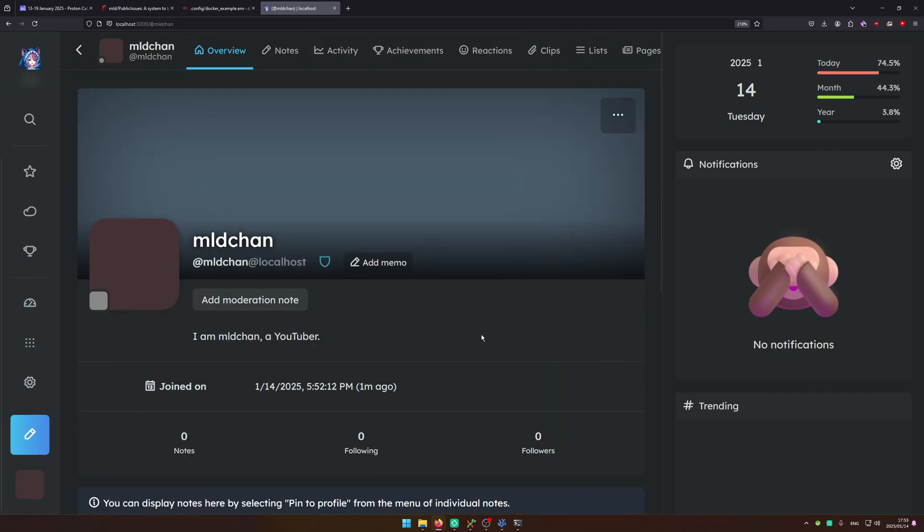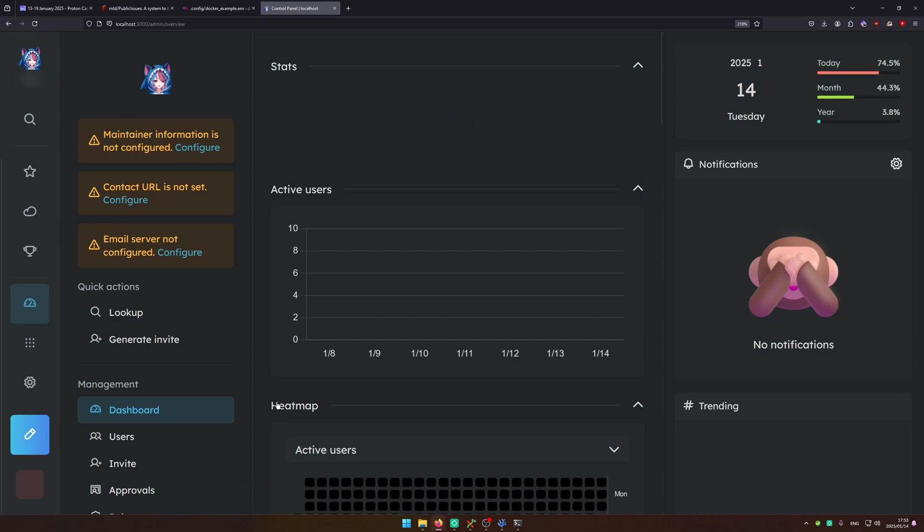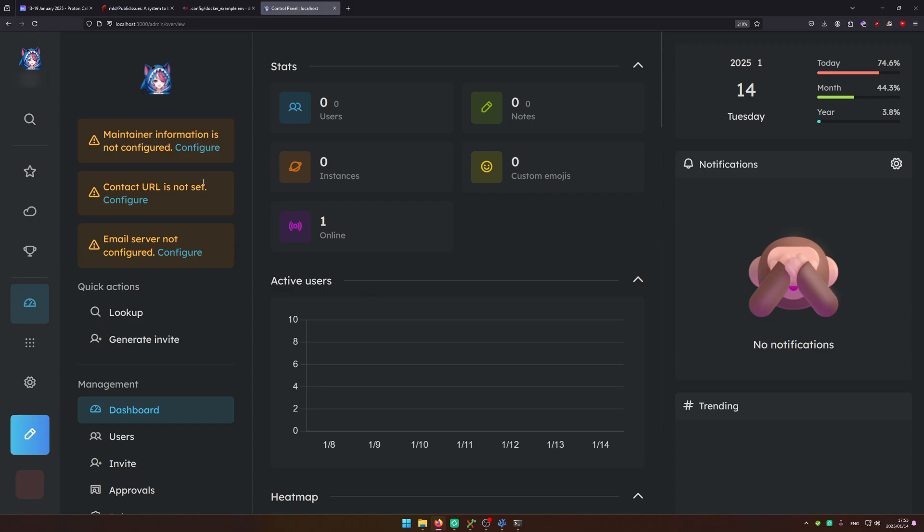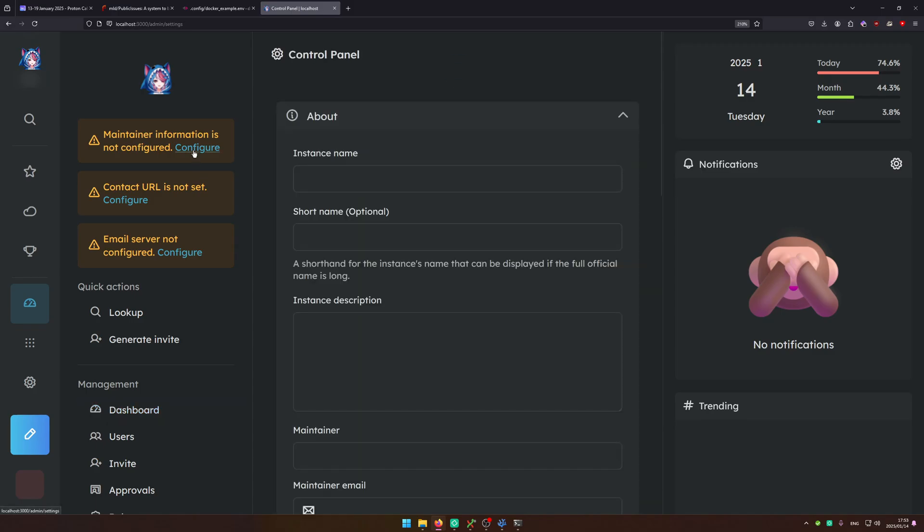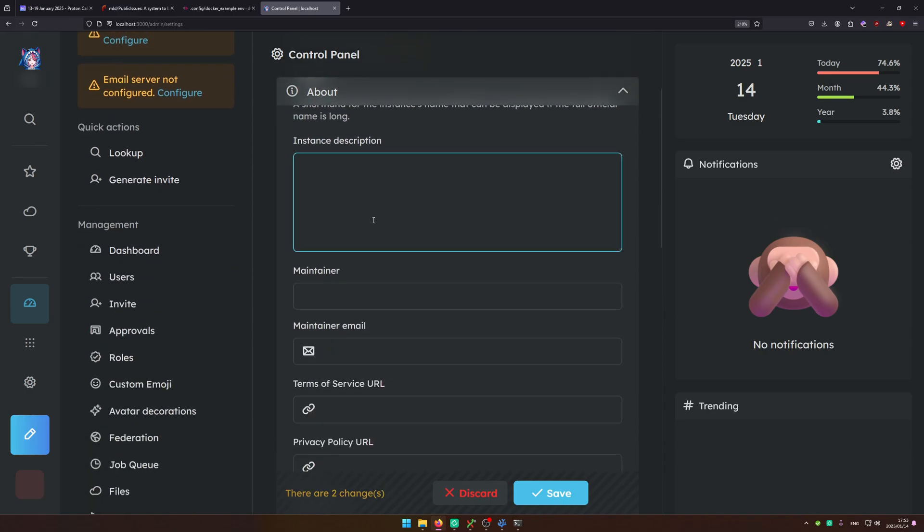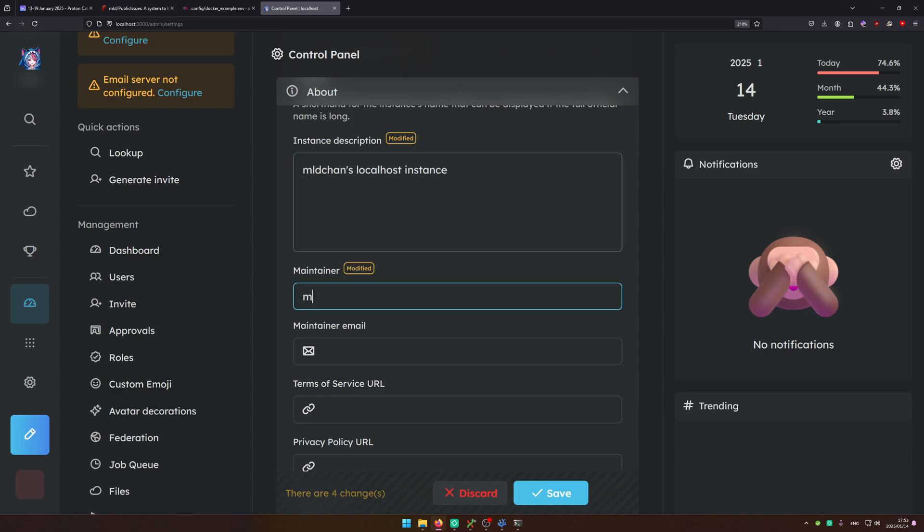So now as you have created another account you're going to need to go to the control panel to configure most stuff here. So there's a lot of things I recommend setting up. We're going to configure maintainer information. So instance name mldchan social, short name mld, instance description mldchan localhost instance. Maintainer of course it's me. Put in your email. Right that works I'm going to save this.